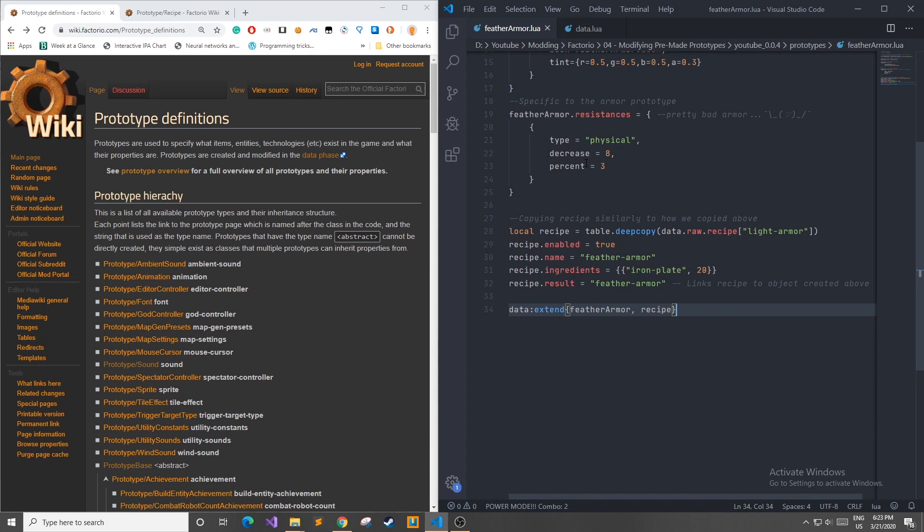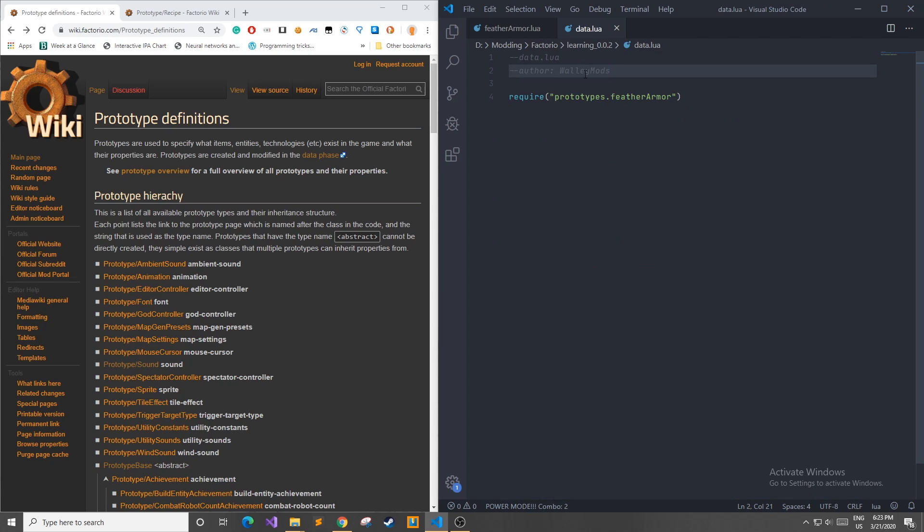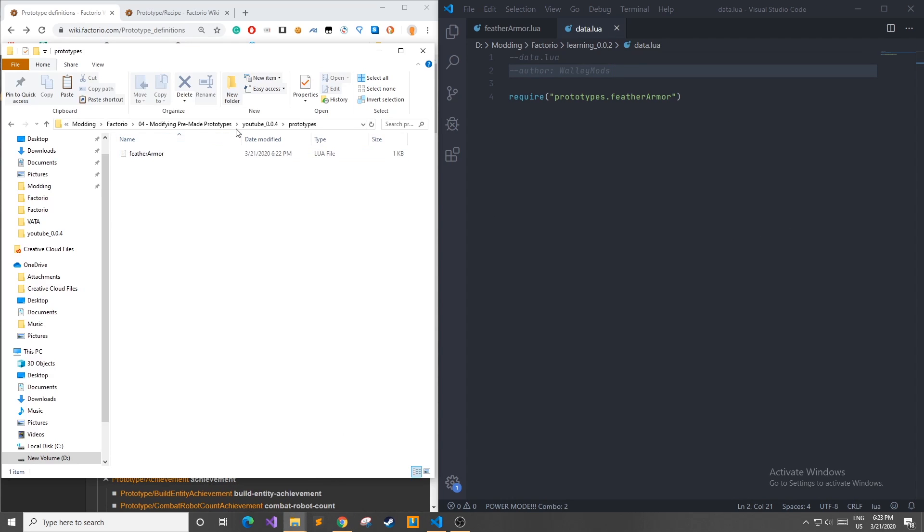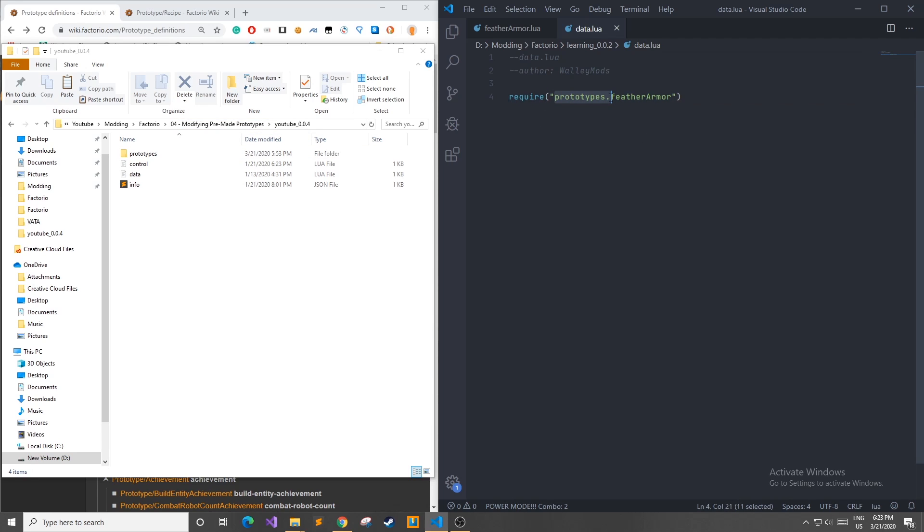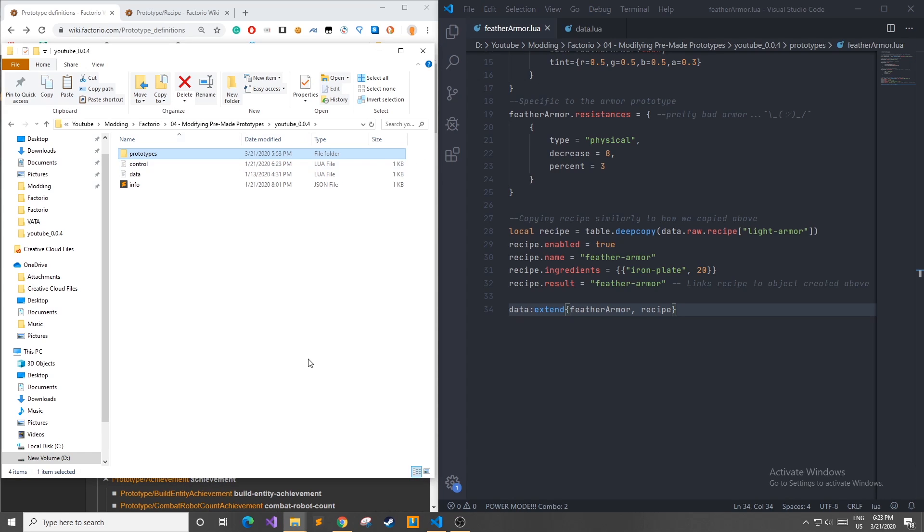Now before this works in-game we have to do one more step and that is add a data.lua file into our project directory. In our mod which I'm calling YouTube version 0.0.4 I added a data file which can be seen over here and here we need to require all of our prototypes that we created. Now in this require I had the folder name a dot and then the file name without its extension. After you've done this move your new mod folder into the app data in Factorio as seen in the previous videos and I'll join you in Factorio.